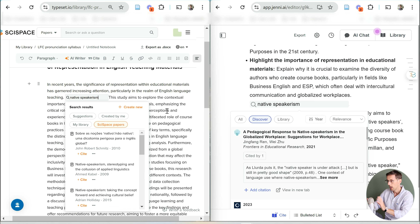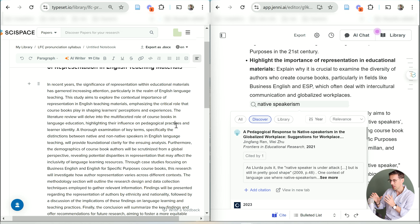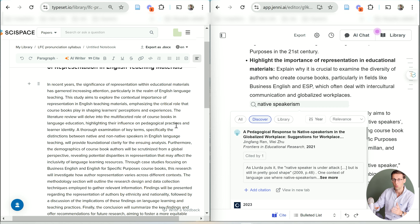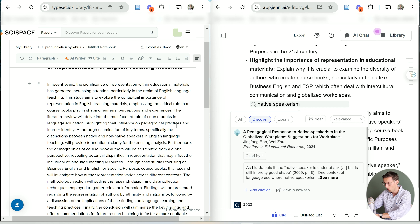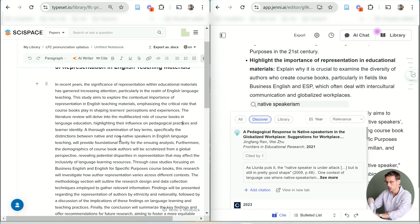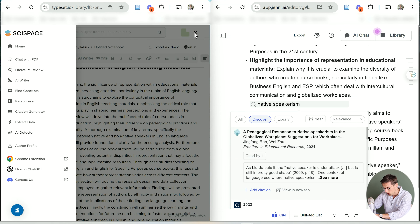You can also tell SciSpace to generate text directly — like 'write an introduction' or 'write a conclusion.' Unfortunately, what it produces isn't very good at all. It generated just one paragraph, and an introduction to a research paper is not one paragraph. What Jenny generated here would actually be a proper introduction — we would need to expand on the ideas, but SciSpace's output is not how an introduction to a research paper should be written.